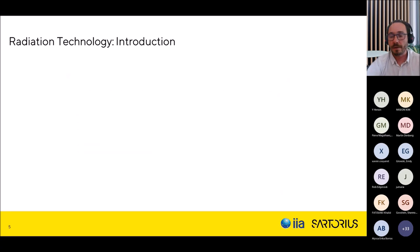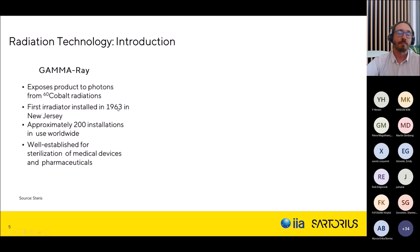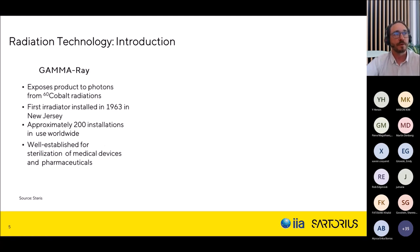We will be covering gamma ray, electron beam, and X-ray technologies. Gamma rays are produced by the radioactive element cobalt-60. The first installation was in 1963 in the US, and worldwide we have approximately 250 installations using this radioactive material emitting gamma rays. It is a very well-defined sterilization technology for medical devices, pharmaceuticals, and biologics.